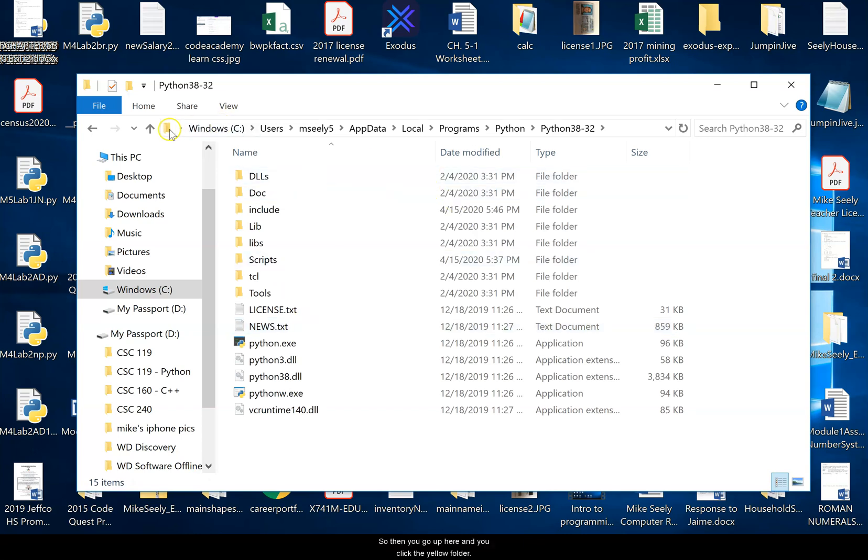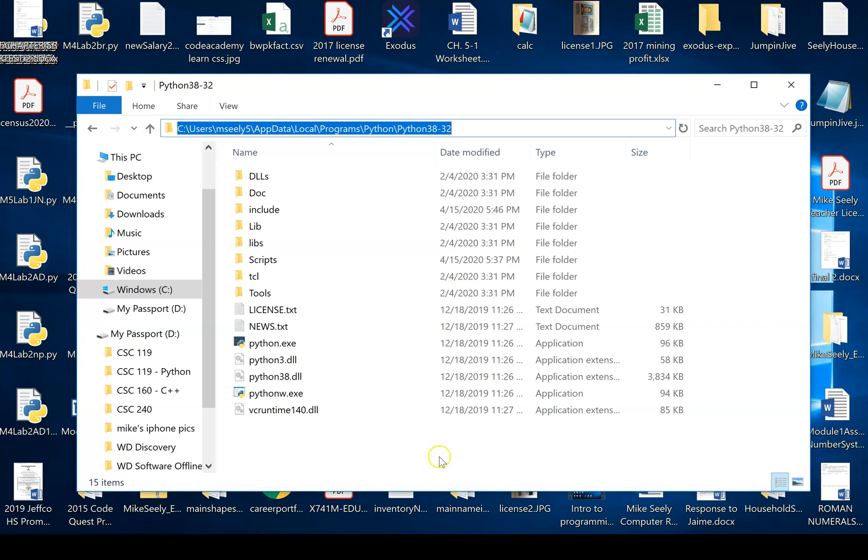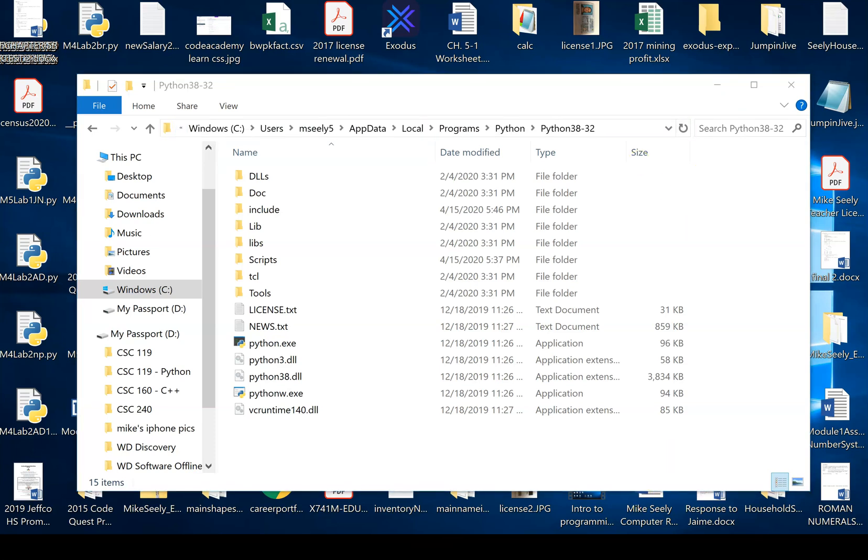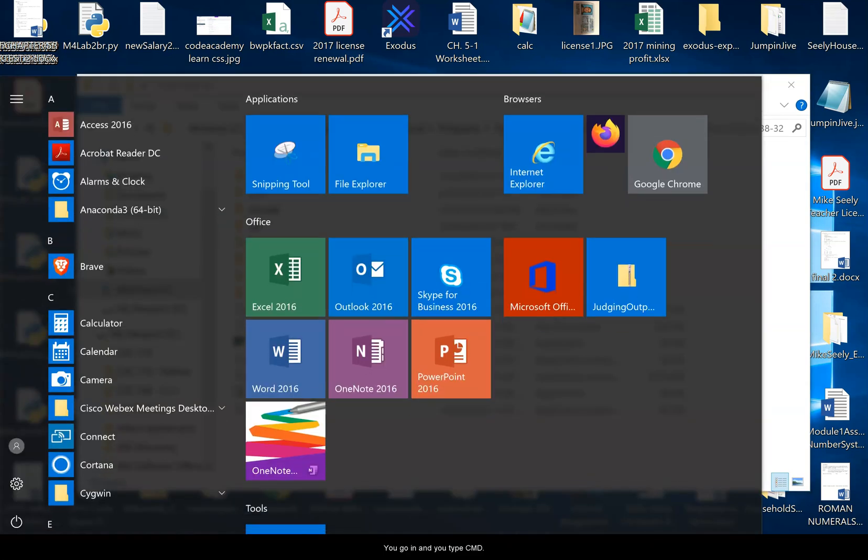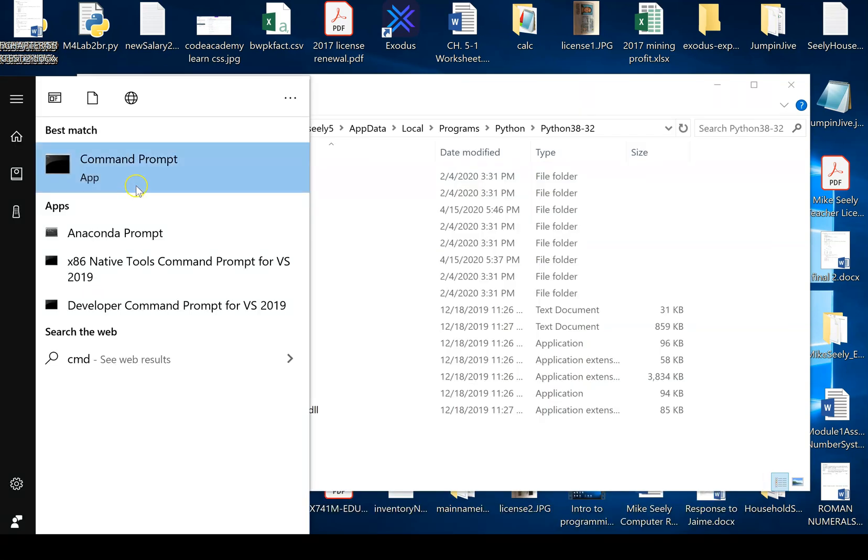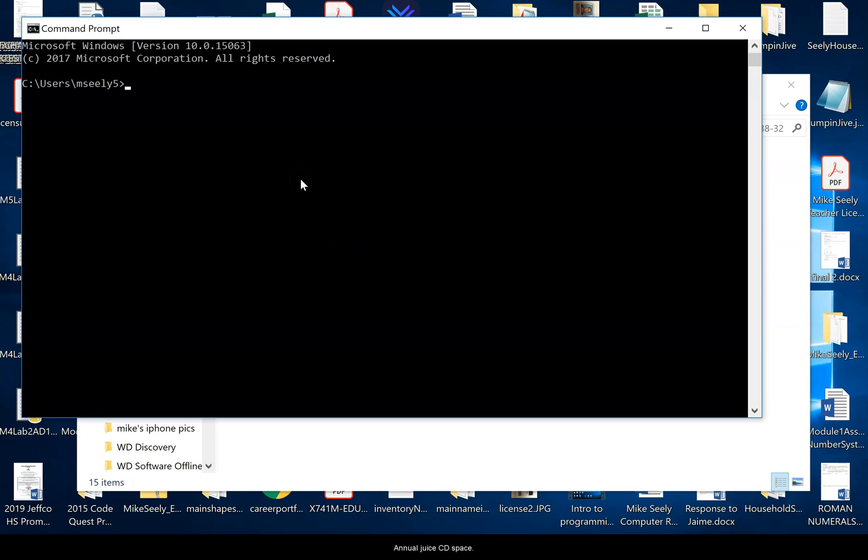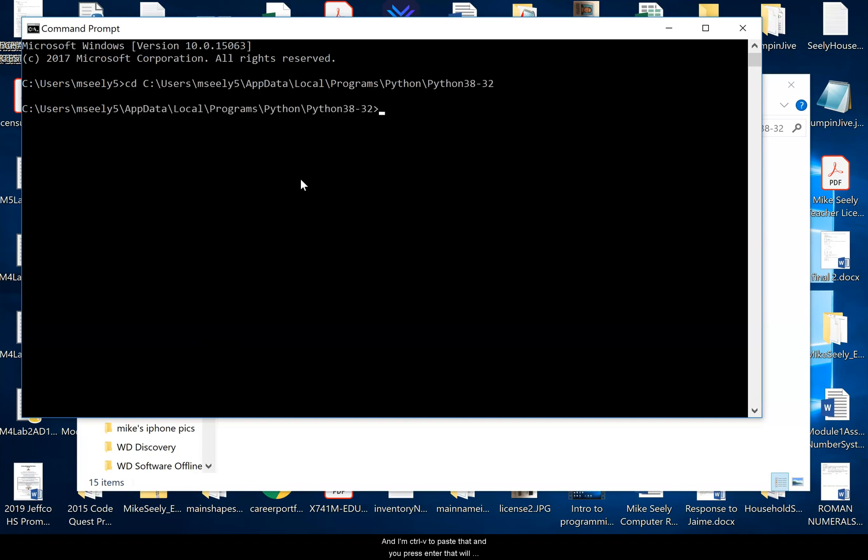So then you go up here and you click the yellow folder. That will highlight the directory that you want to get to. So you control C that to copy it. You go in and you type CMD and open up the command prompt. And you'll do CD space and then control V to paste that. And you'll press enter. That will move you to the proper Python folder.